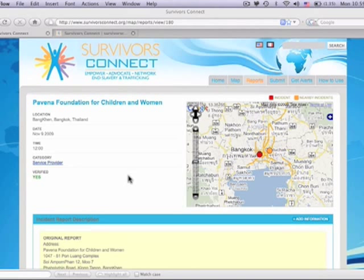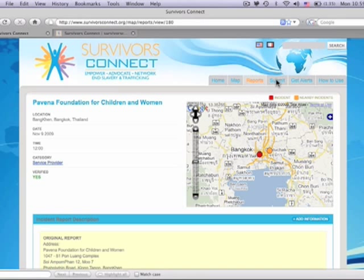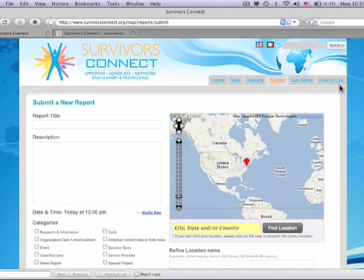Now that you know how the information appears on the map, let's talk about submitting information. This part of our platform is key. Suppose you want to add your organization. For report title, put the name of your organization. For example, I will type Survivors Connect here.